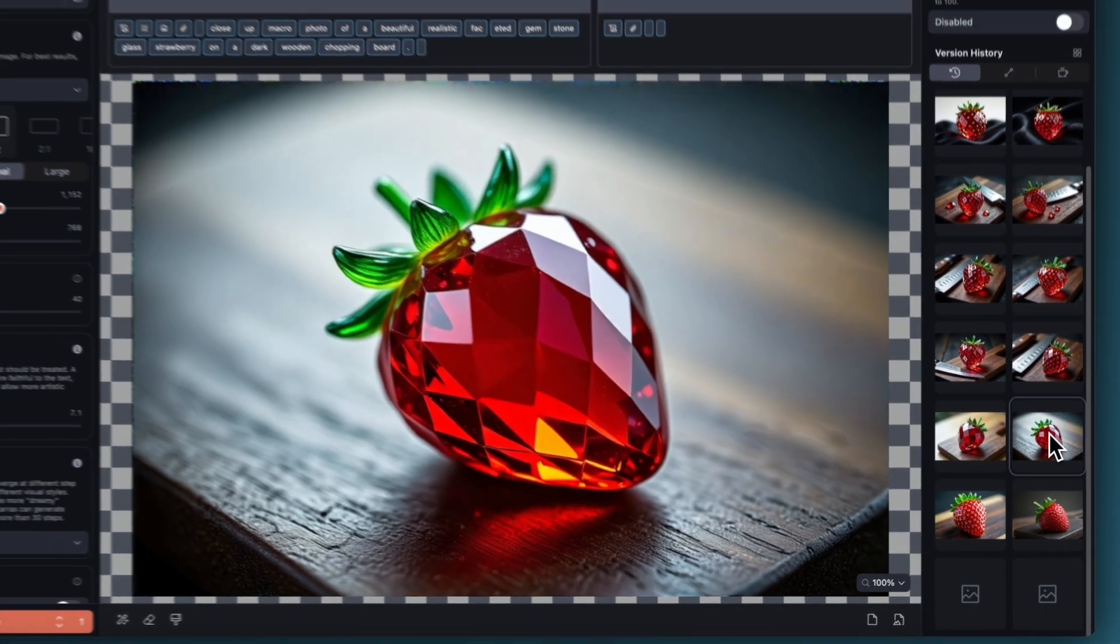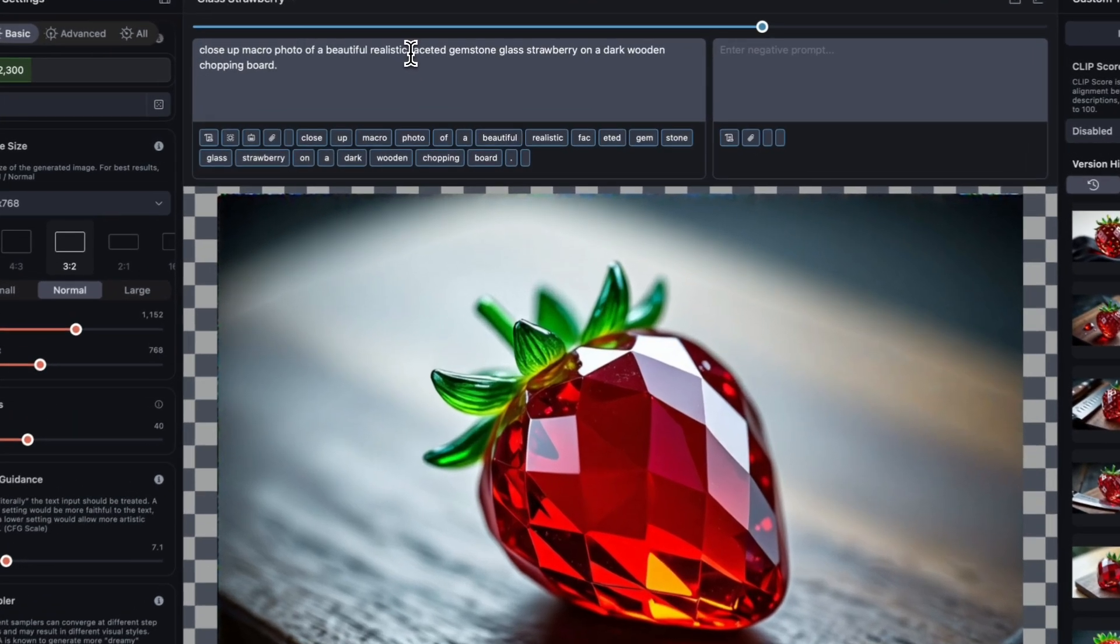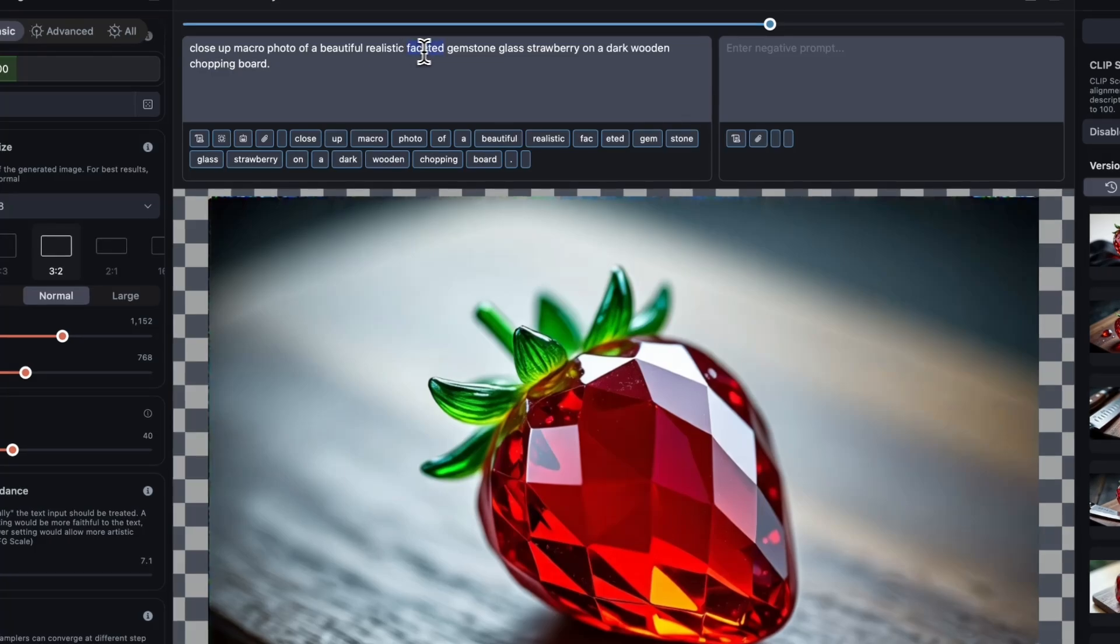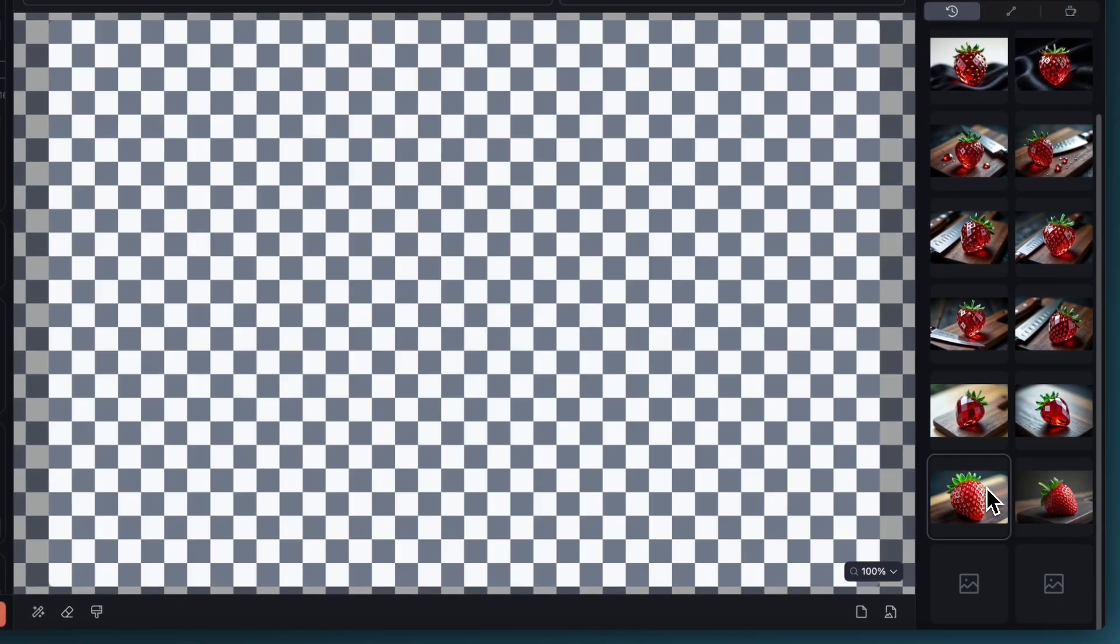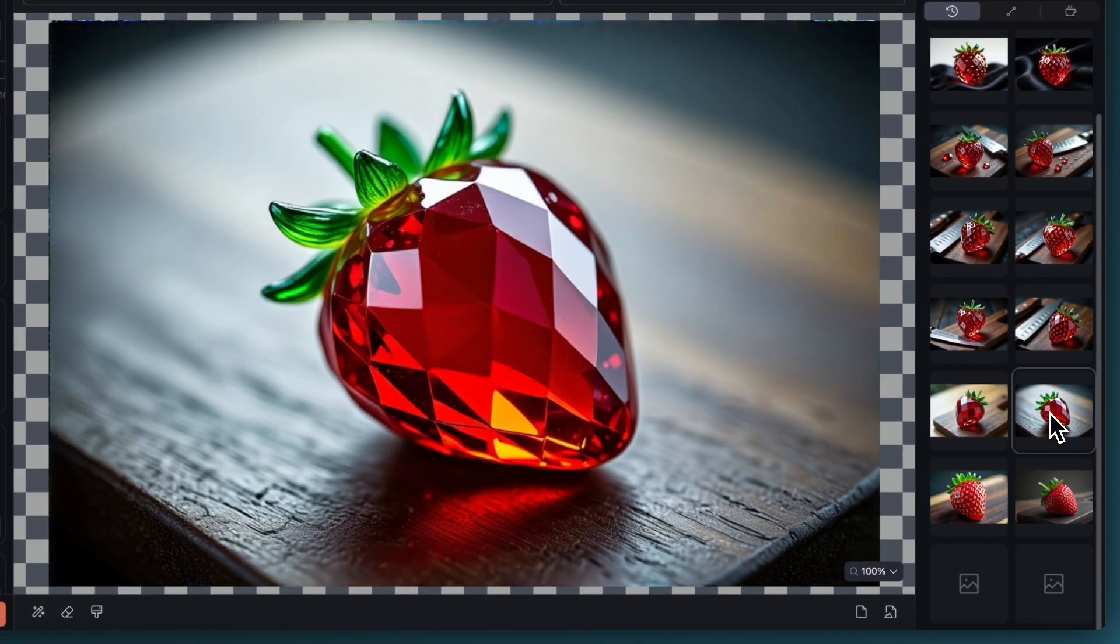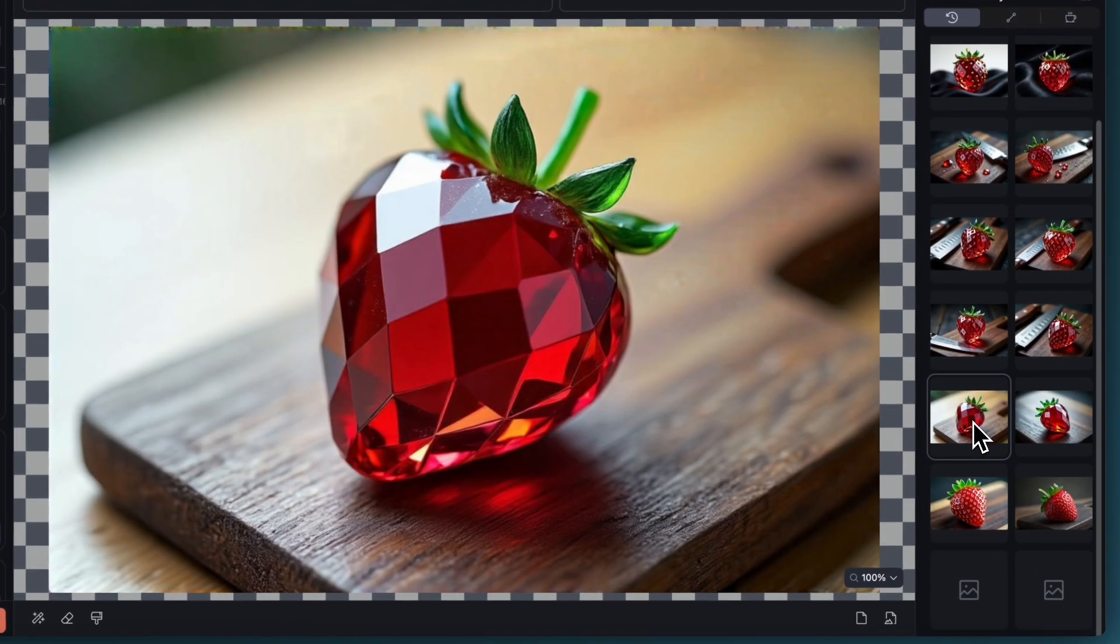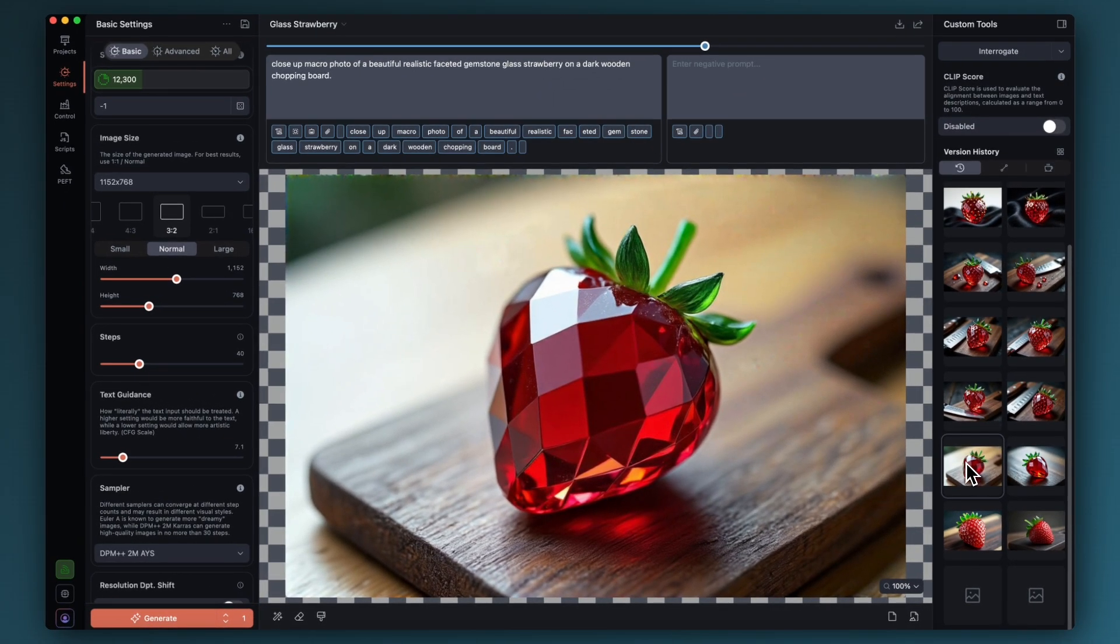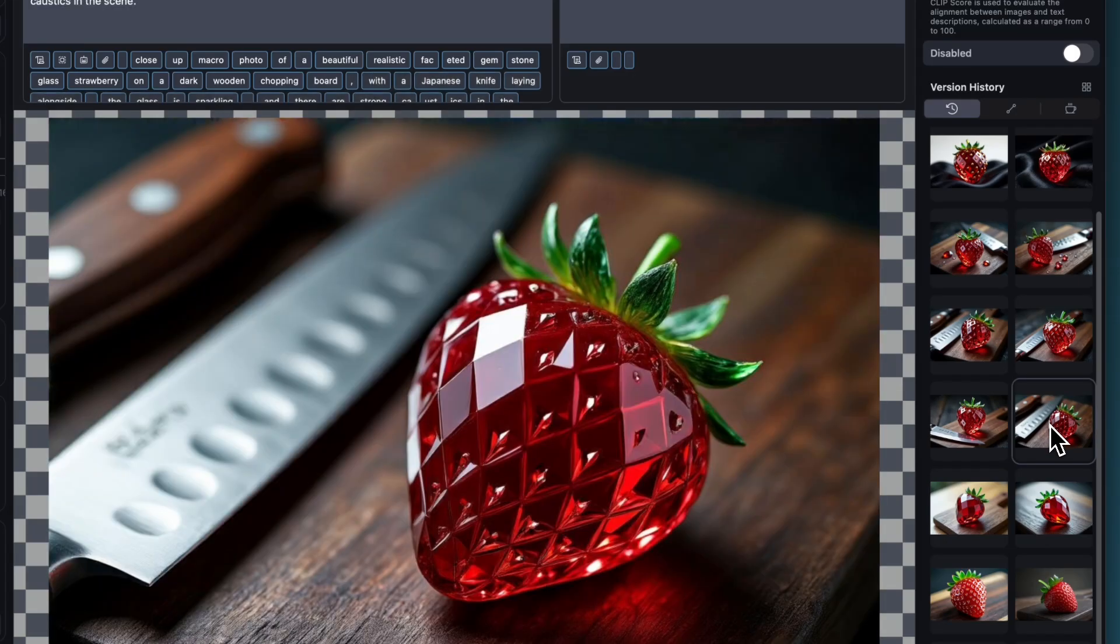In the next one I changed the prompt. I've inserted the words faceted gemstone glass strawberry, and just those terms there has given me that, which obviously now is starting to look more like what we want. It's almost like a jewel, like a crystal kind of strawberry. So this is going in the direction we want. Then this was just a variation with exactly the same settings. I like where this is going but I want to add a little bit more to the scene.